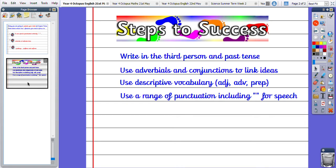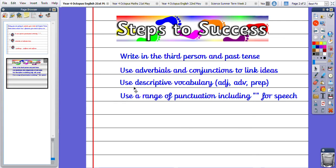to success. So we are writing in the third person and the past tense. We are using adverbs and conjunctions to link our ideas - we looked at conjunctions last week. You are using descriptive vocabulary such as adjectives, adverbs, and prepositions - again, we described our new characters last week.